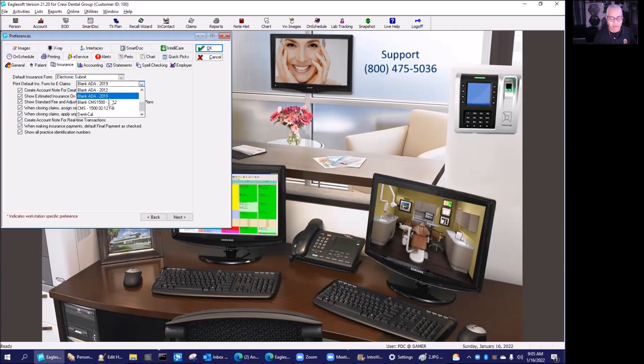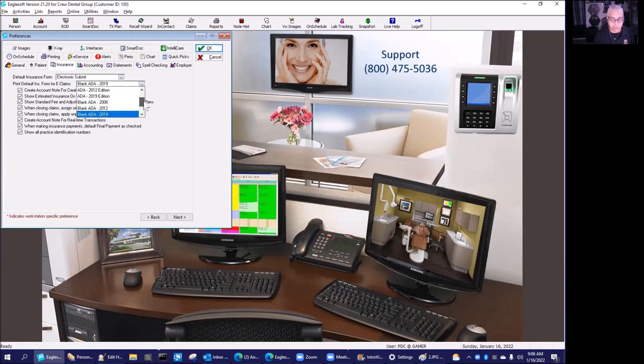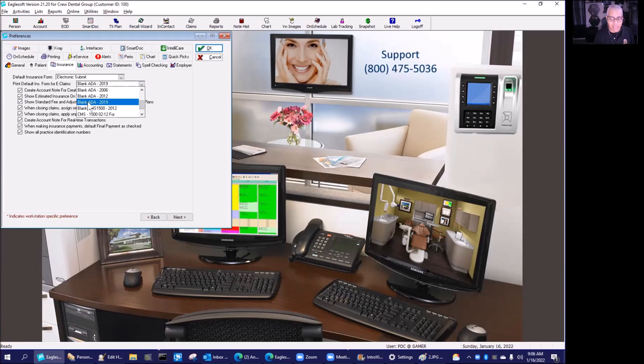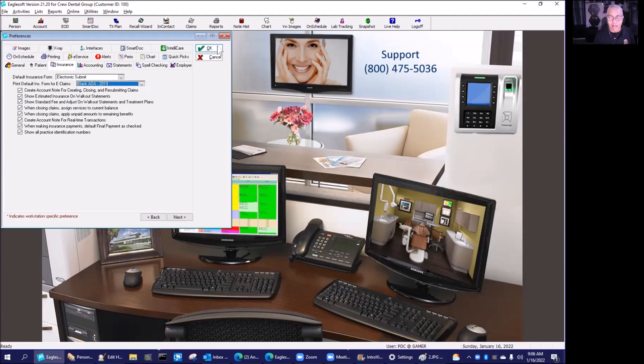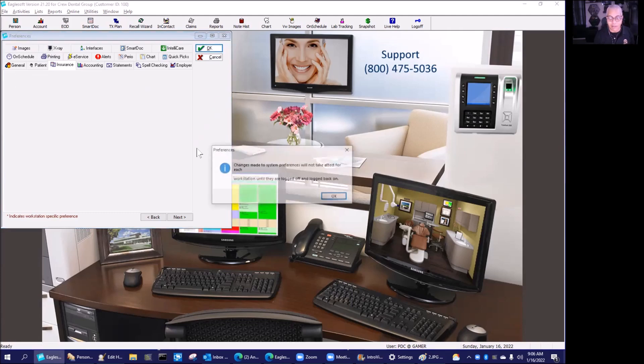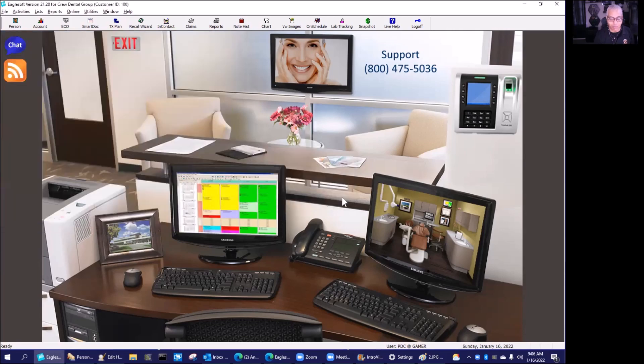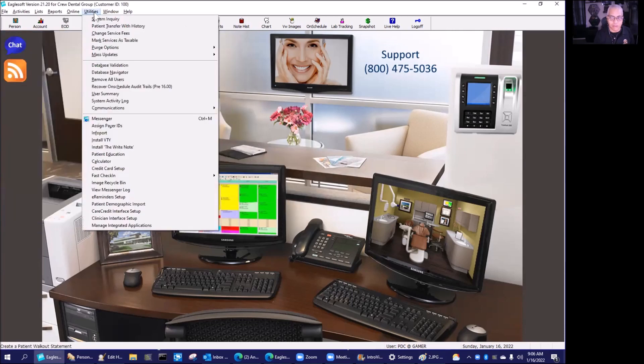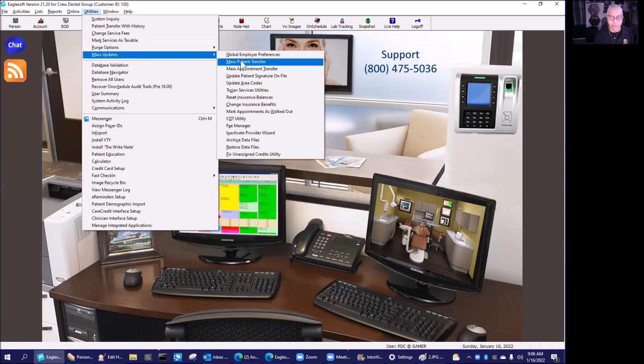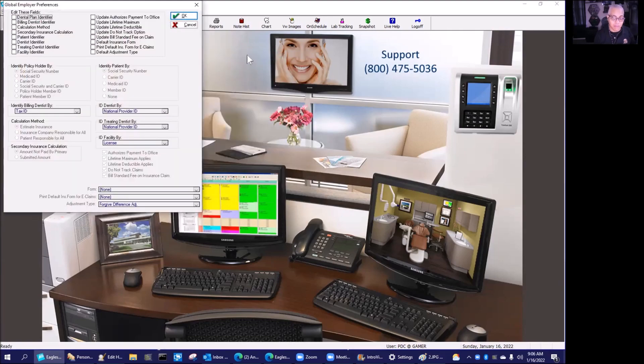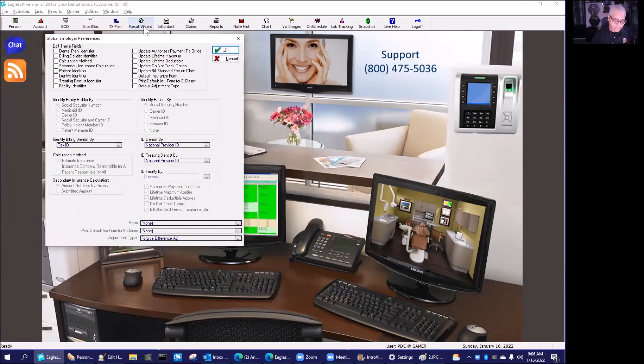With adding the 2019 form, the 2002 form has been removed from the list. We're going to update to the blank ADA 2019 form, which will be our default form for all new employers being added to the software. Now, how do we update the existing employers? We want to go to utilities, mass update, and global employer preferences. This needs exclusive rights, so nobody else can be in Eaglesoft while we're doing this.